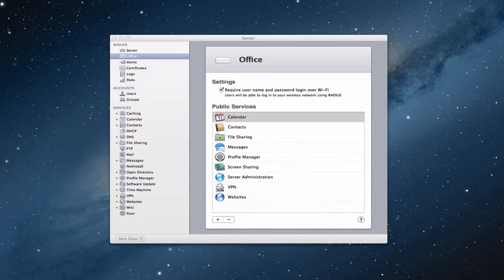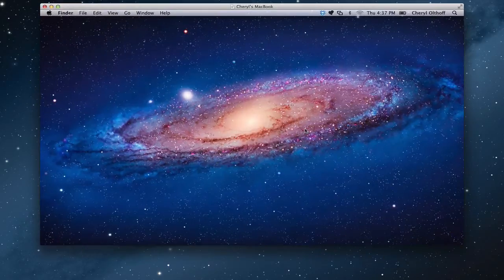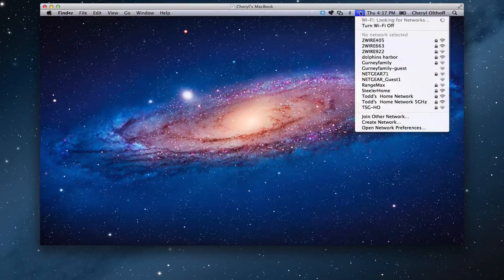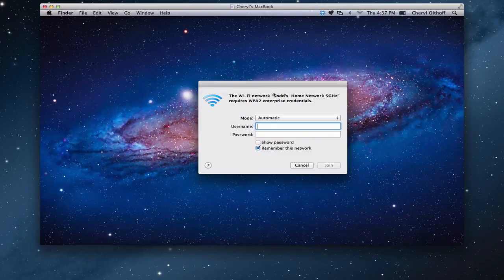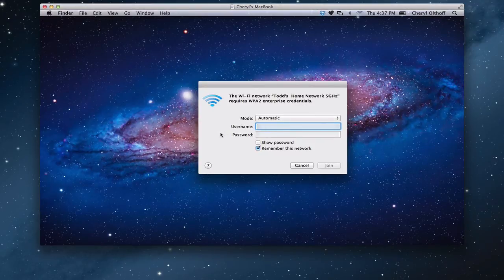Now let's see how you connect a client and how that looks different. I've got a screen share here of a laptop on my network. You can see up here I've got my actual internet connection. If I scan for the network you can see it here — here's my network, it's got a lock on it. I'm going to click that and as soon as I do you can see it comes up asking for credentials. You would then put in the username and password that you have on the server.